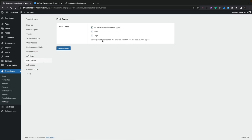Post types — we've got editing with Breakdance, which will only be enabled for the post types you choose. If you have WooCommerce enabled, custom post types or different plugins that may create custom post types of their own, you can enable or disable the Breakdance builder in those particular post types.